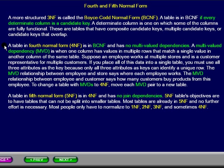A multiple value dependency is when one column has values in multiple rows that match a single value in another column of the same table. Suppose an employee works at multiple stores and is a customer representative for multiple customers. If you place all of this data in a single table, you must use all three attributes as the key, because only all three attributes as keys can identify a unique row.